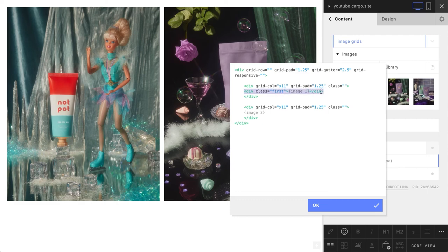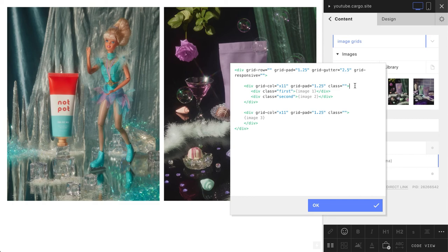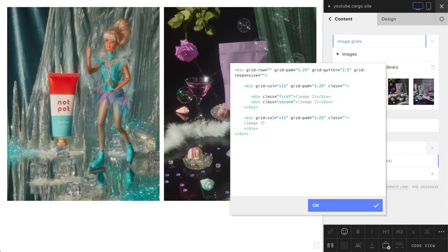Let's copy this line, paste it straight above, and change 'first' into 'second', and change the image number to two. You can change your numbers according to what exactly you want to be placed here, but I'm just going to use my images which are numbered one and two.